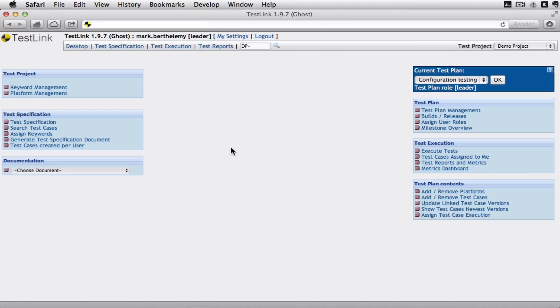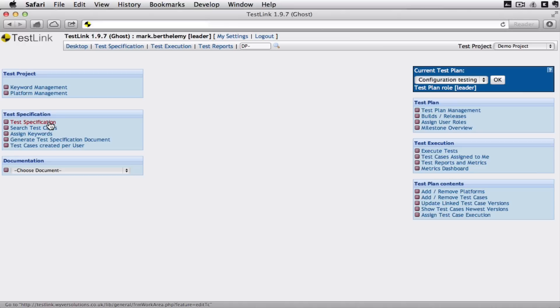I can add platforms like different devices to it, I can add keywords, I can define the specification of all the tests and I can build the different test plans.